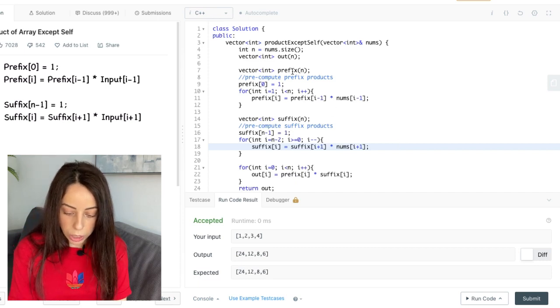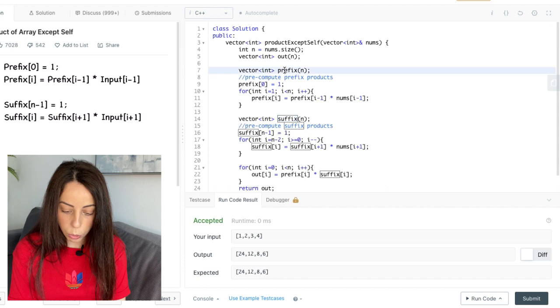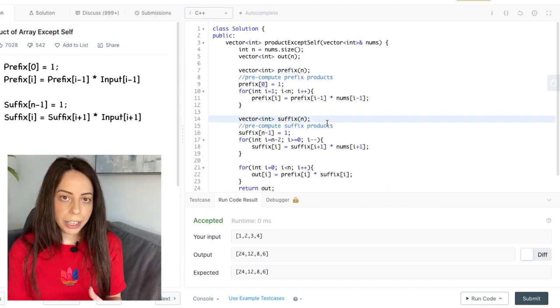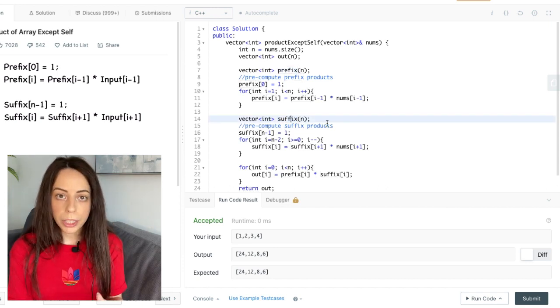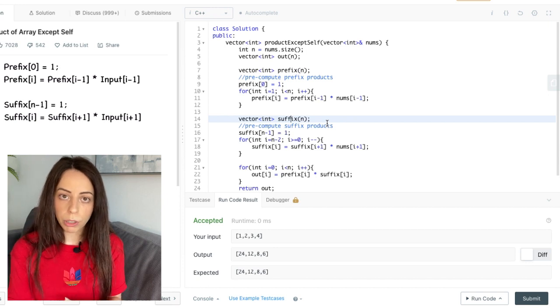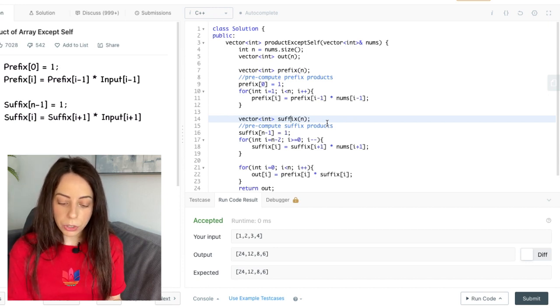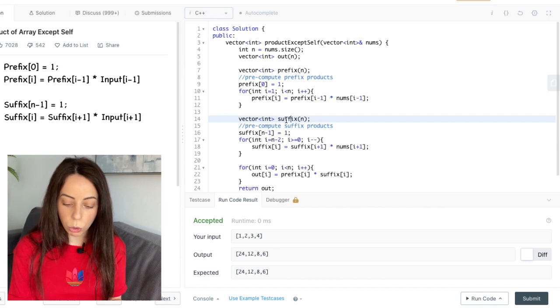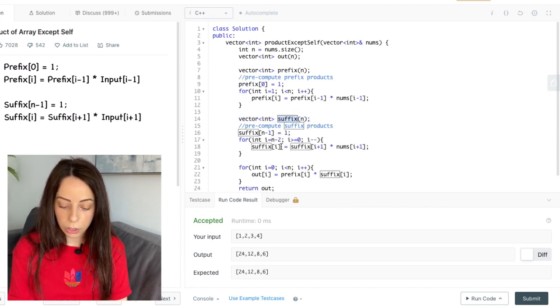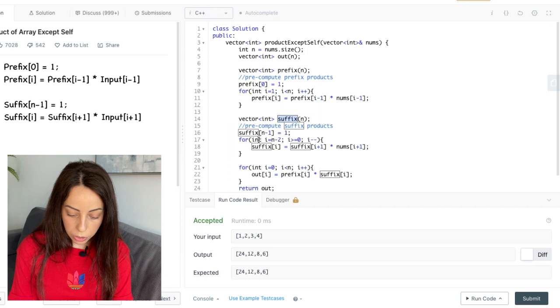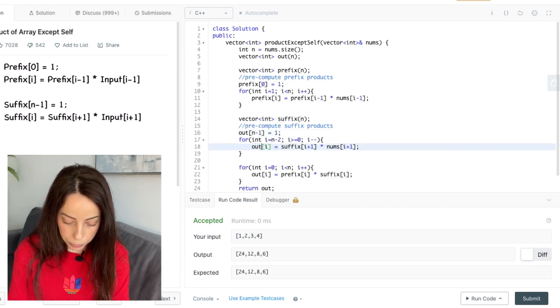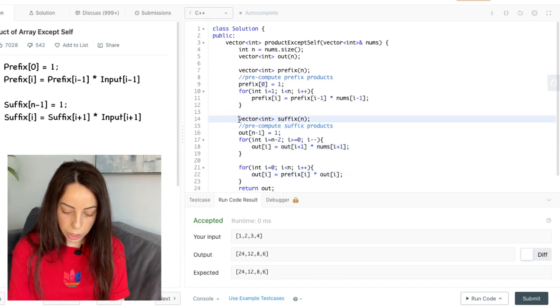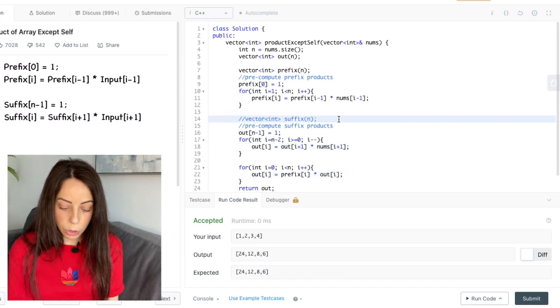So in our case we have these two additional arrays that we would like to eliminate. Now because we are given this space for the output array for free, why not use this space to replace one of our additional vectors? So basically we're going to use the output array to hold all of our suffix products. So we're going to just replace this with output.